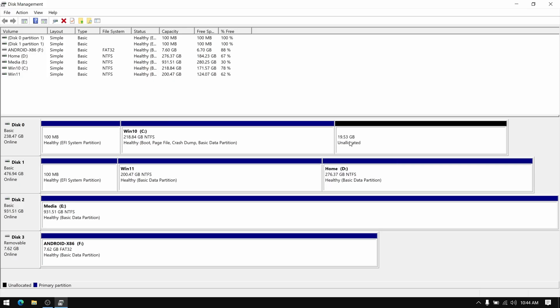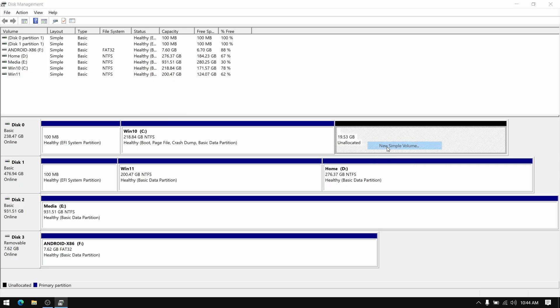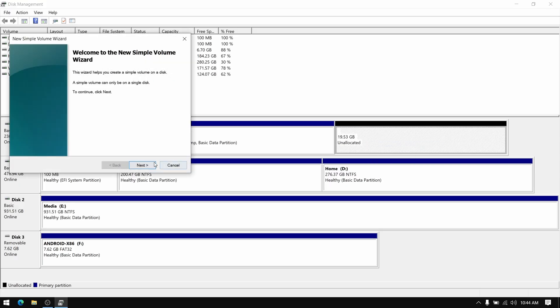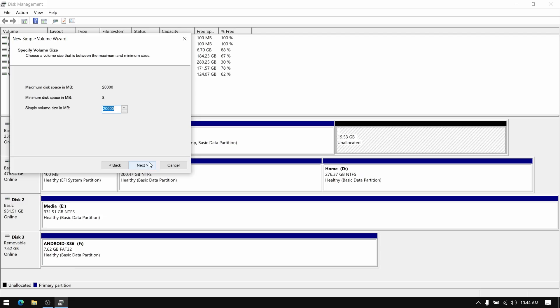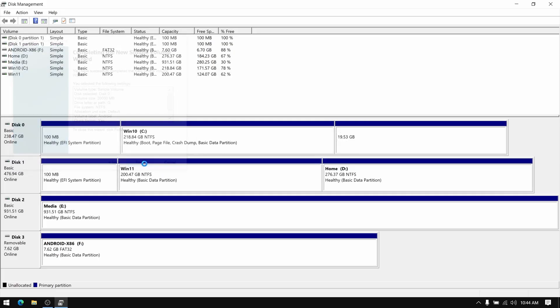After that right click on your free space and select new simple volume, and create a new volume with label Android for recognition and format the file type as NTFS.